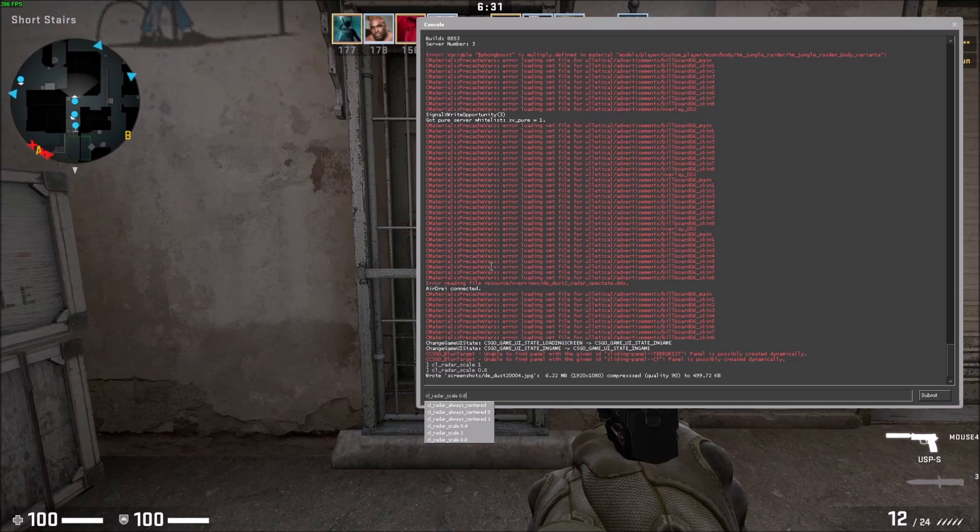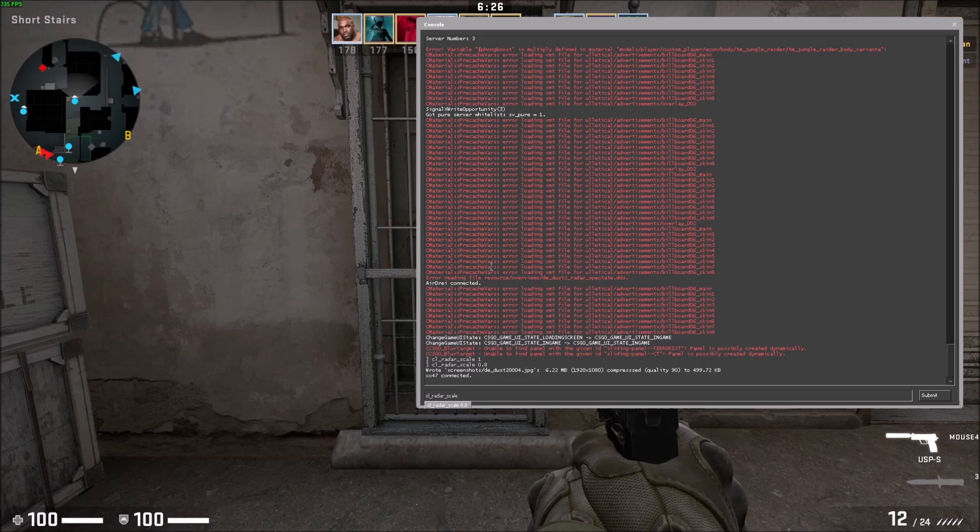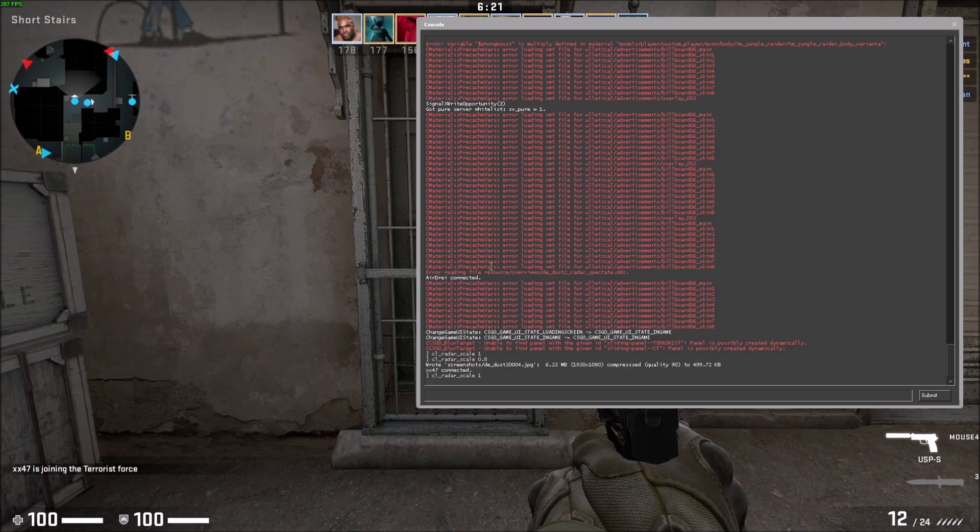The command is cl_radar_scale, and then you have the option. So it's from 0 to 1, 1 being the most zoomed in. Let me show you this.